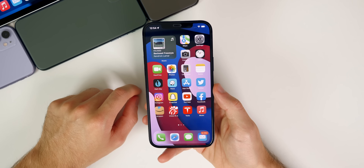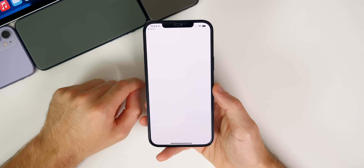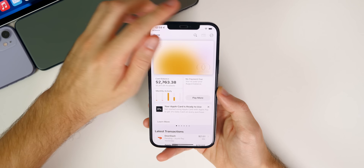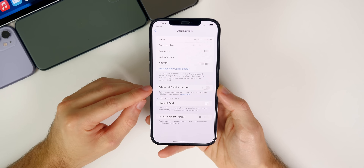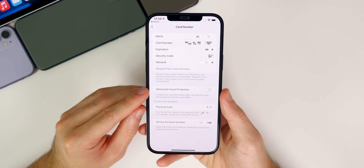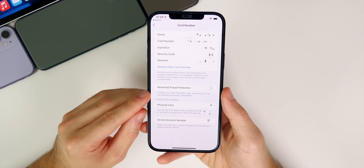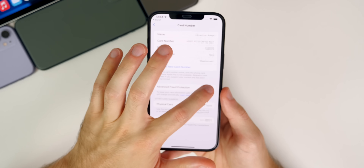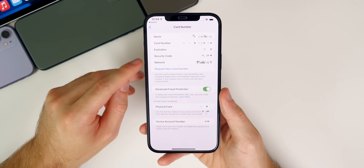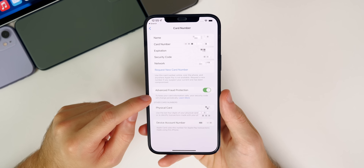The next setting that you need to change is for those with an Apple Card, and this is going to help prevent fraudulent transactions. If we go into our wallet application where our Apple Card is set up and tap on the little card icon up in the top right to view our card information, you will see a new toggle for advanced fraud protection. It says to keep your card information safe, your security code will change periodically. You definitely want to make sure that is enabled, and you will see a new icon next to your security code. That is a must-enable feature if you have an Apple Card.